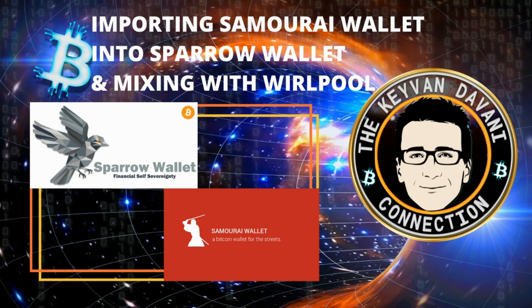Don't forget to like, share, subscribe to my YouTube channel, my podcast show on podcast platforms—the Keyvan Davani Connection Show. Let me know if you have any suggestions or questions.